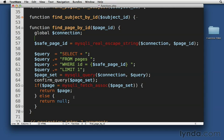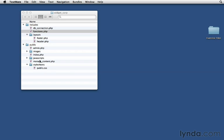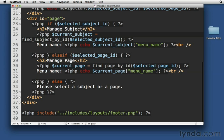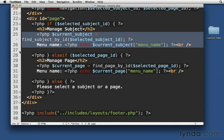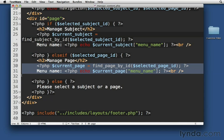If you don't have the same thing as me, go ahead and pause the movie, and you can copy all of this down. I'm going to move over to managecontent.php, where I've also done some copy and pasting. I took my current subject and menu name display, and I used it down here as current page. Just swapping in every time I see subject, swapping in page.